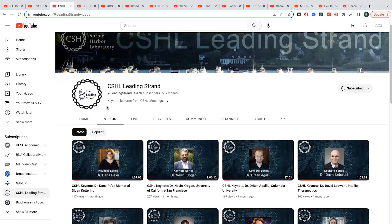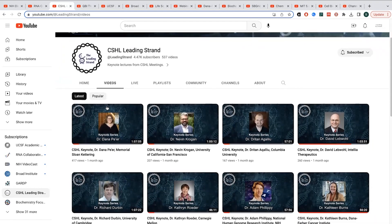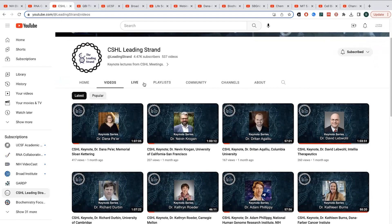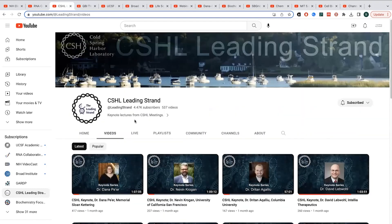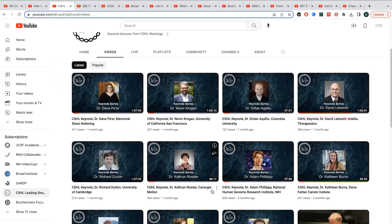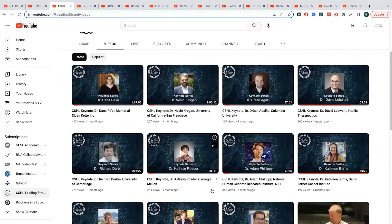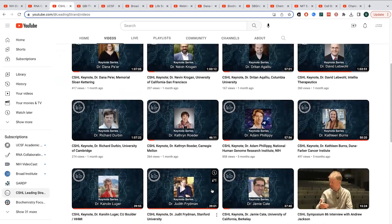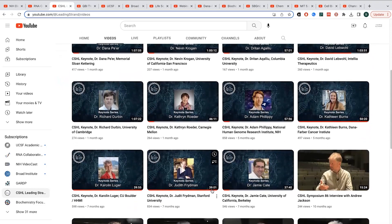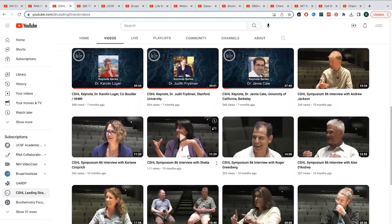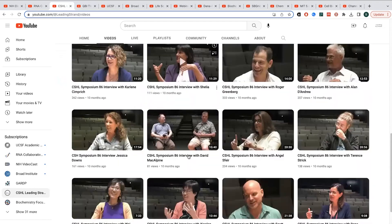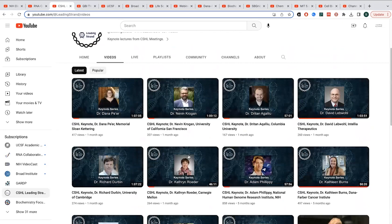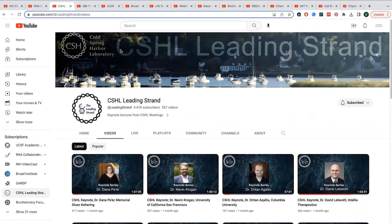They have keynote speakers at those meetings that give a broader view of the field type of talk, as well as maybe some about their history and what's going on in their research at this point. And you can find those keynote lectures on the CSHL leading strand channel. They have a bunch of different talks, so you can see ones on RNA therapeutics, you can see ones on computational biology, biochemistry, they also have interviews with some of the scientists that were at the meeting, so some really cool stuff.